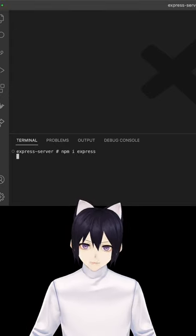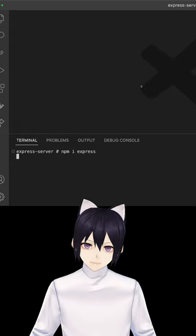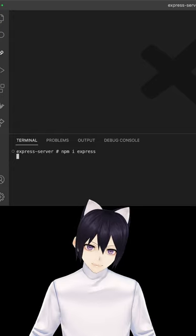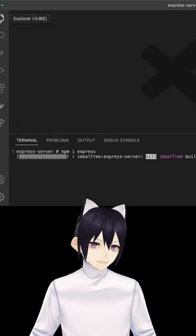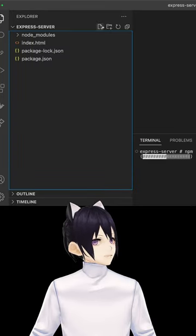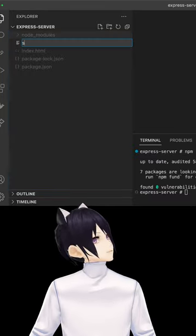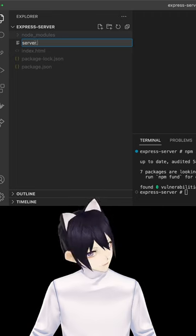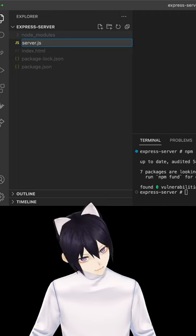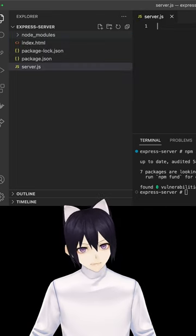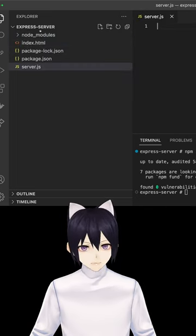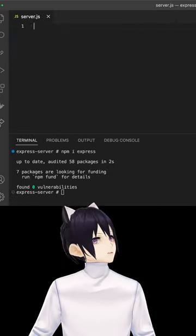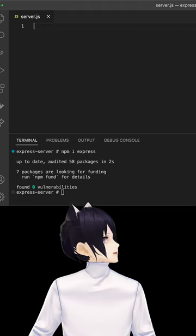To do this, we're going to do npm i Express, which will install the Express package in our project. The next thing that we want to do is build a server.js file, which will be the one that will hold all our application code.